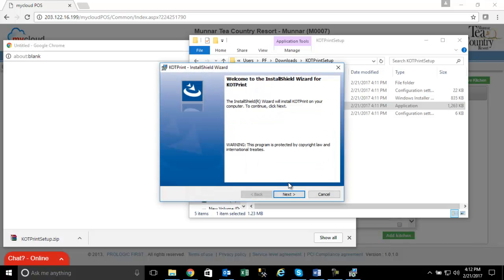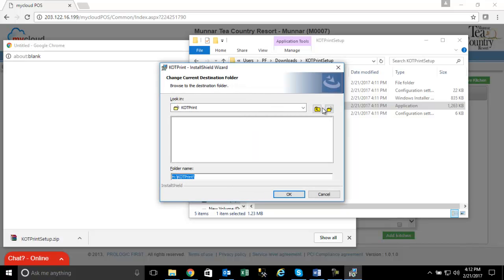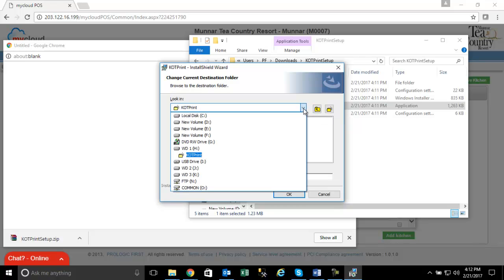Click the Next button to continue with the installation. Click the Change button. Choose a proper location where the KOT Printer Setup should be installed. It can be any location which is convenient for you.